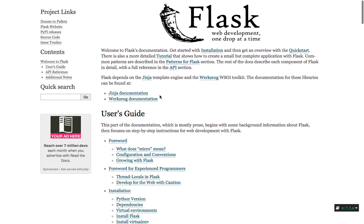You will be using the Python programming language, which is, in my opinion, the best programming language these days. The demand for Python developers is increasing every day because Python is a super powerful programming language.